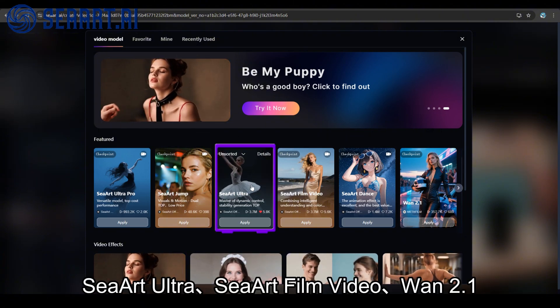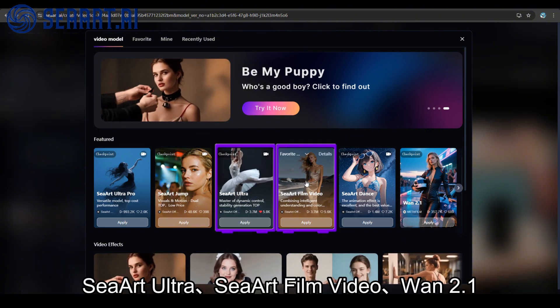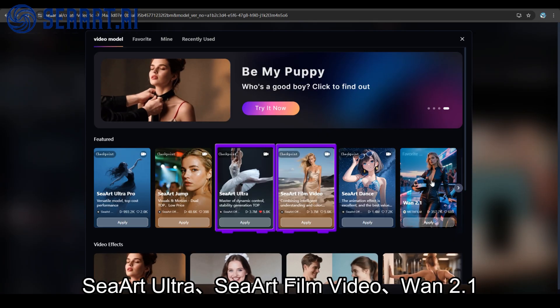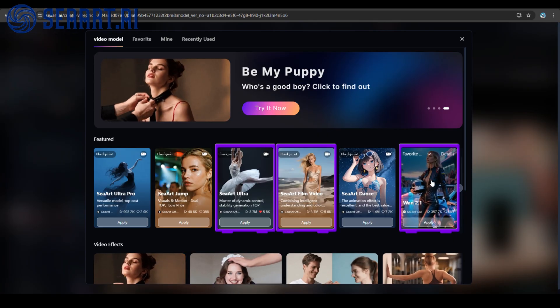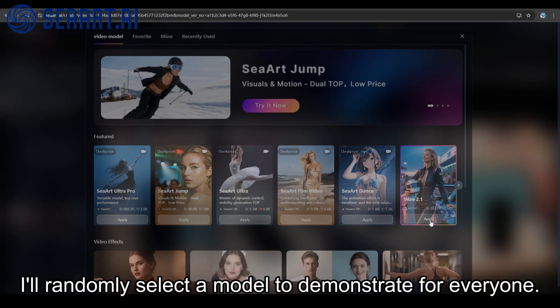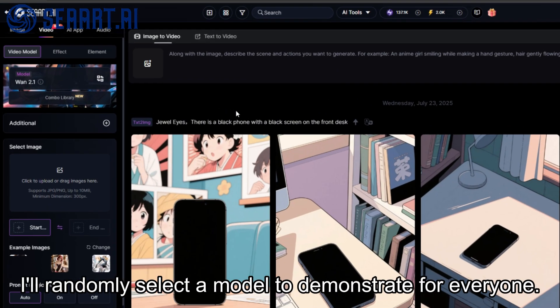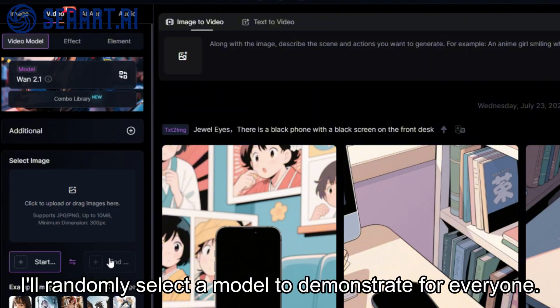Supported models include SIRT Ultra, SIRT Film Video, and version 1 to 0.1. I'll randomly select a model to demonstrate for everyone.